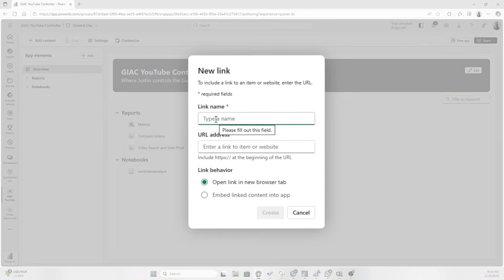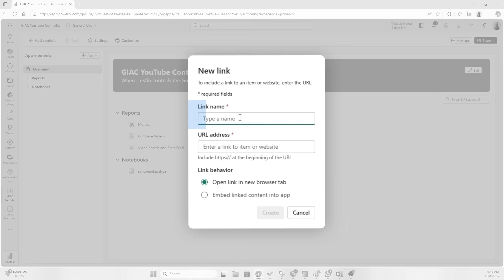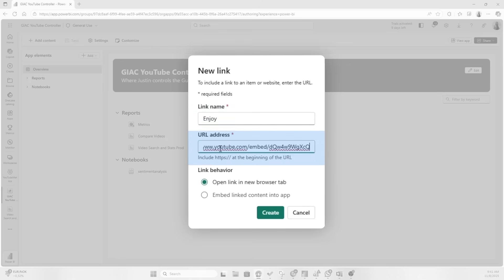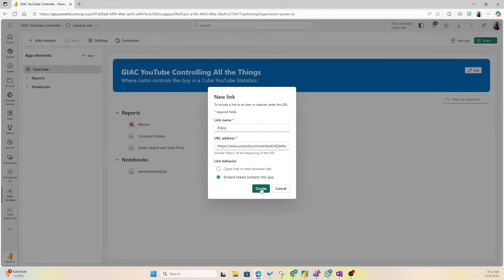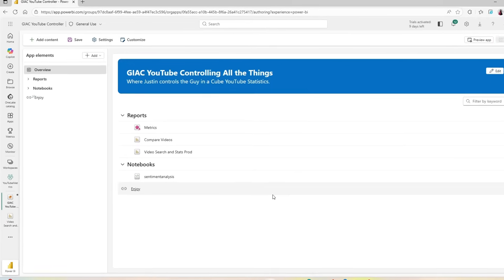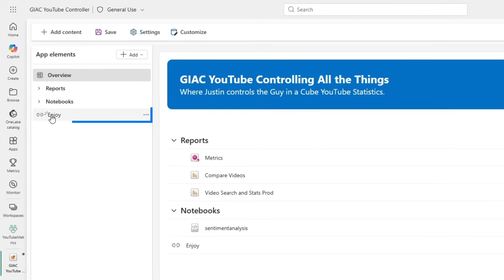Now this could be any type of link that is embeddable, but I was thinking, you know what? Justin works hard, he needs some fun in his life. So I'm gonna add a YouTube video as a link for him to just enjoy stuff a bit more. And the URL address - I want it to be embedded into the content of the app. I'm gonna hit Create like that.